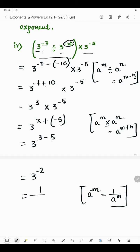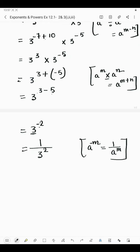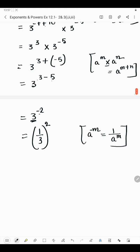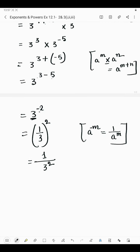So similarly here it will be 1 by 3 to the power 2. Or you can write the reciprocal of 3 as 1 by 3, and the power will be positive, so 1 by 3 whole squared. Now 1 squared means 1 and 3 squared. So the answer of the fourth part is 1 by 3 squared.